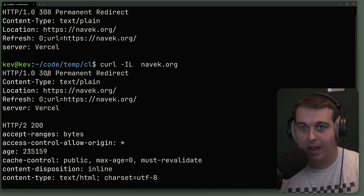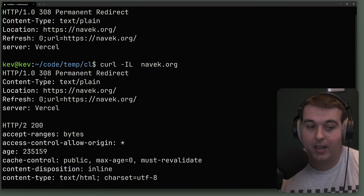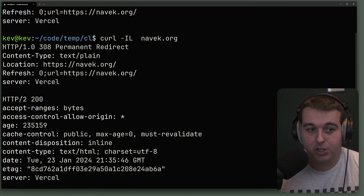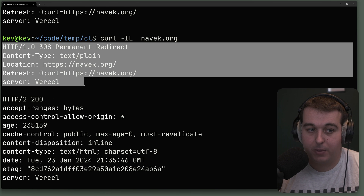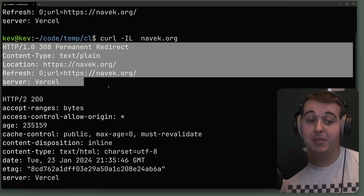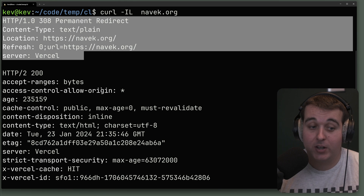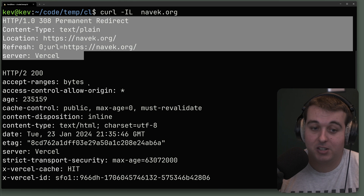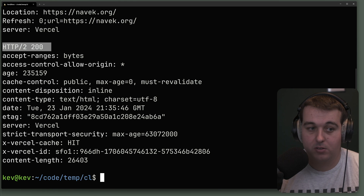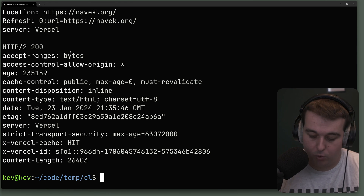With the -L flag, curl is going to follow the redirect. I still have -I on here so it's only showing header information, but in this case it shows the HTTP header for the initial redirect and then follows through to https — in this case returning an HTTP 200.